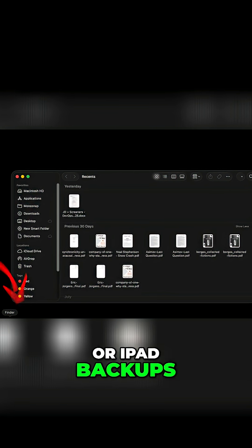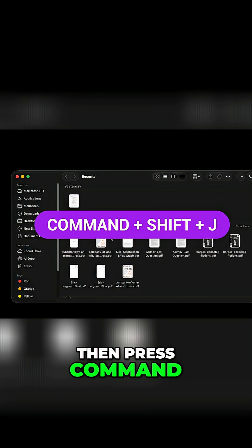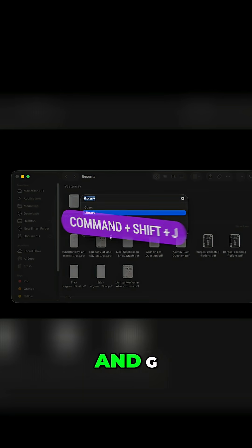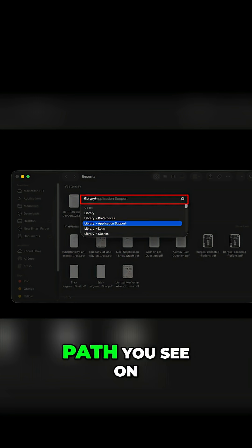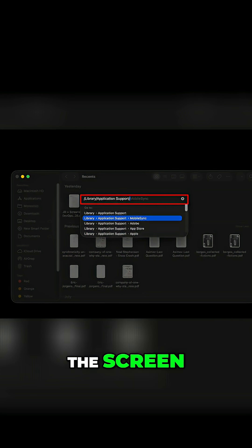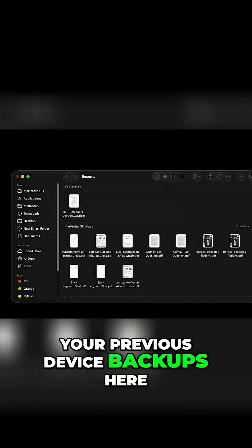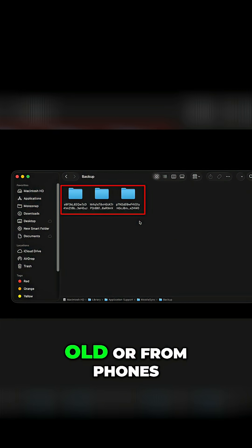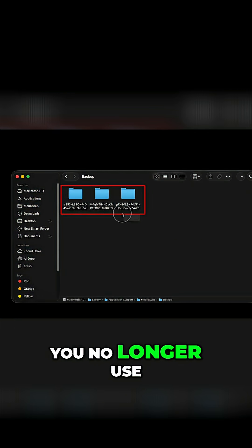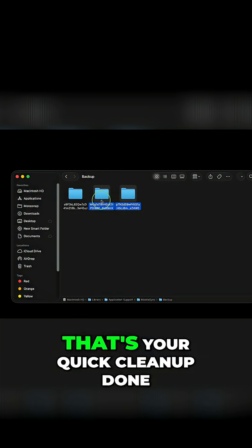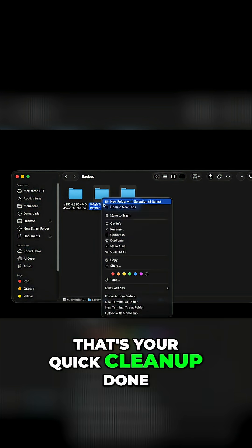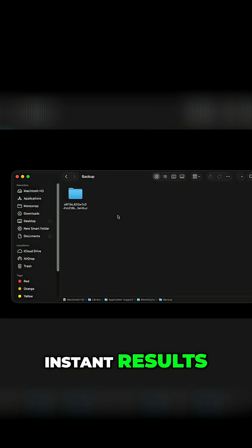And finally, check for old iPhone or iPad backups. Open finder, then press command, shift, and G. Now just paste the path you see on the screen. You'll see folders for your previous device backups here. If any are years old or from phones you no longer use, you can safely delete them. That's your quick cleanup done, easy steps, instant results.